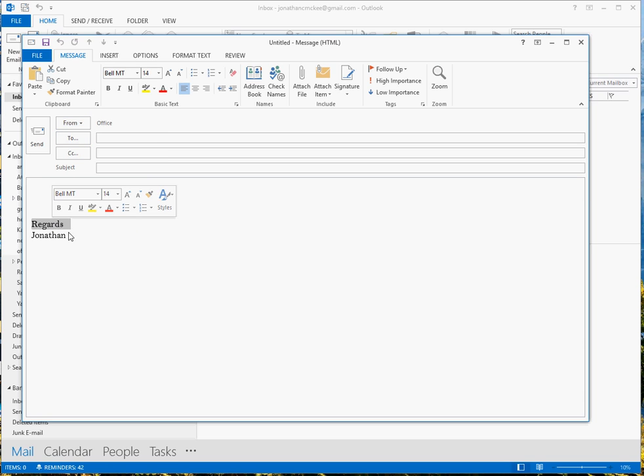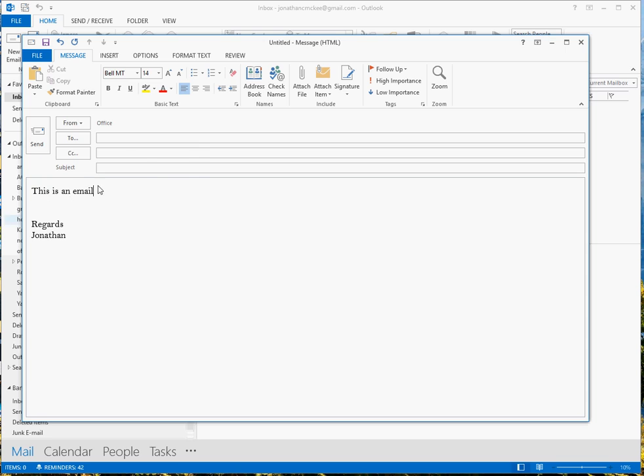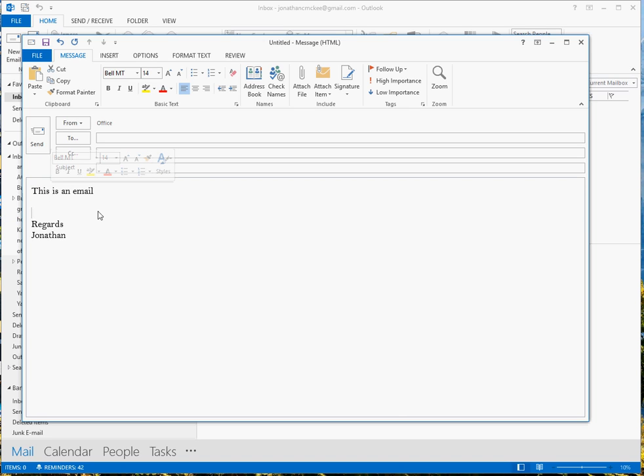So you can see the font is Bell, and if I start typing this is an email, we'll see that the font is Bell 14 and that's it. Thank you.